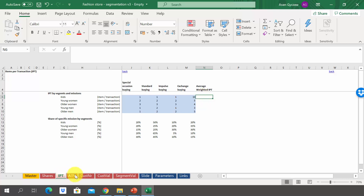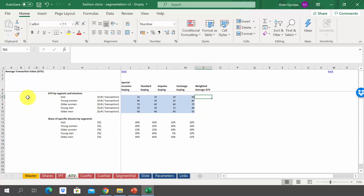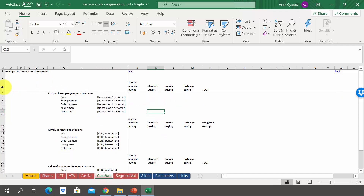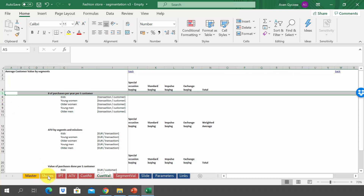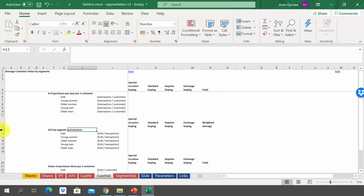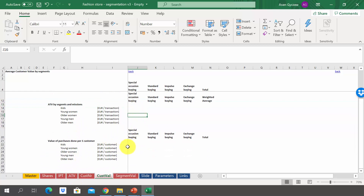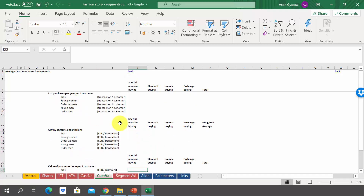In the same manner, in the sheet ATV, calculate the weighted average transaction value per segment. In this exercise, we want to calculate the customer value and the segment value. The customer value will be calculated in the sheet customer val, where we transfer the data on number of purchases per year per one customer from the shares sheet and the average transaction value from the ATV sheet. Then on that basis, calculate the value of purchases done during the year per one customer by multiplying the number of transactions by the value per transaction.